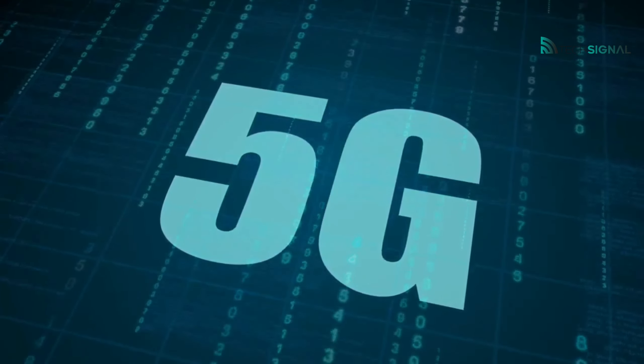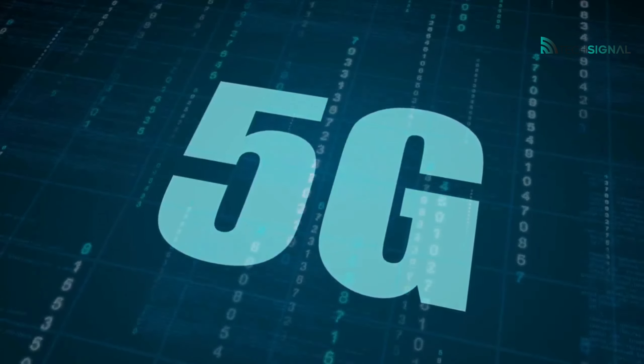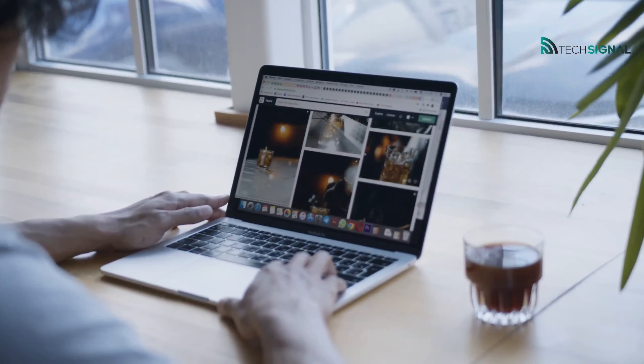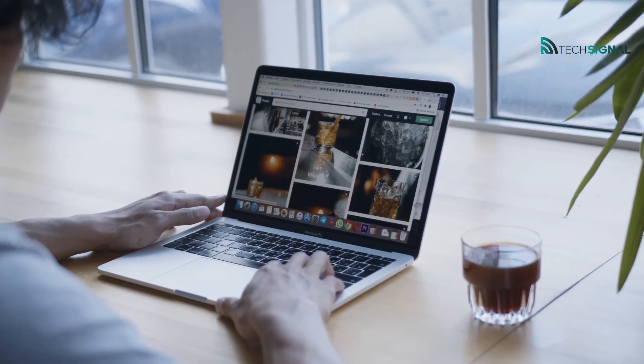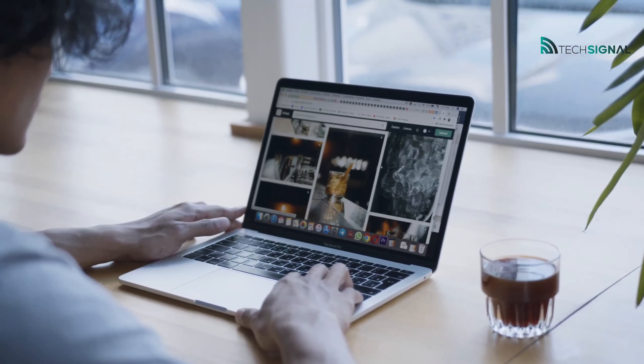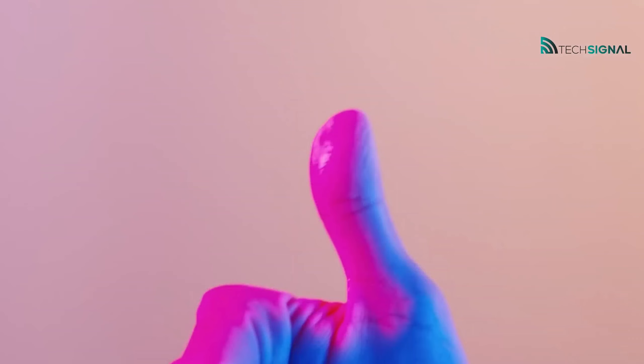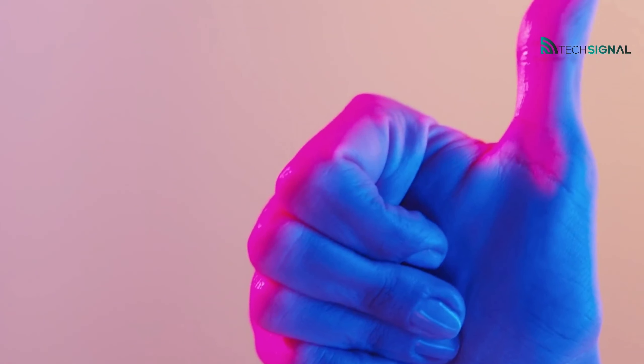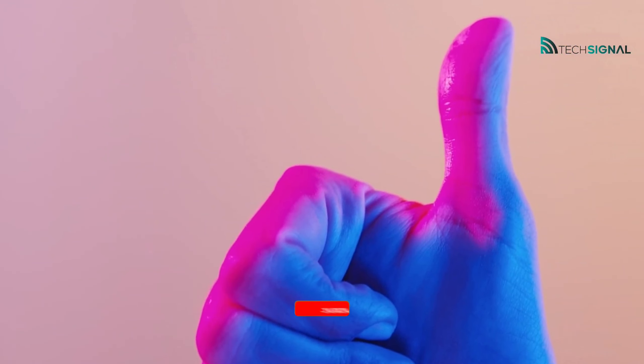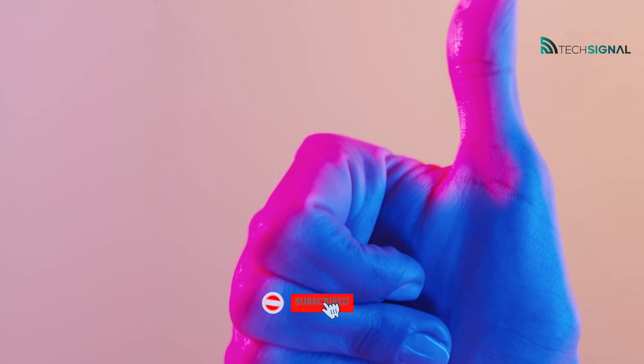So there you have it — a quick overview of what the G in 5G stands for. I hope this has helped to clear things up. If you want to learn more about tech, make sure to check out our other videos.